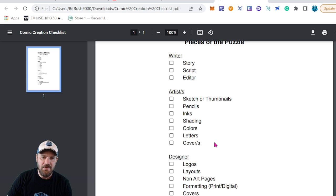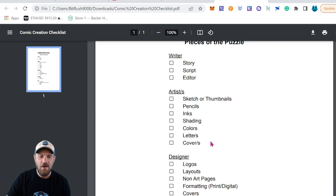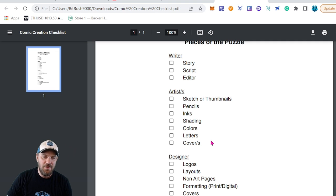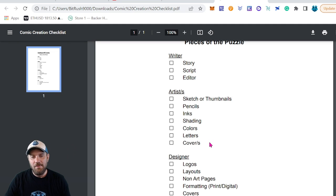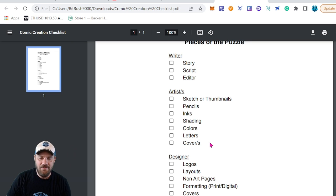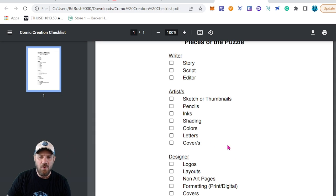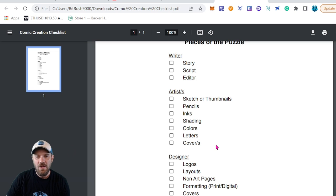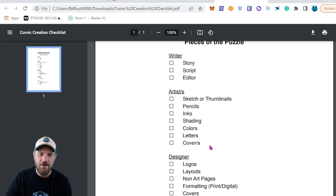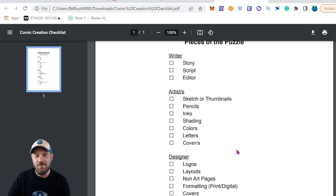You also have the possibility of variant covers — different covers from different artists, made more rare if done in limited editions. Some big brands have done 10 to 20 different variant covers, each with a different artist. Another thing to consider is bringing on a bigger-name artist for a variant cover to help with sales and collectible value, since collectors may seek out that specific variant because they follow that artist.